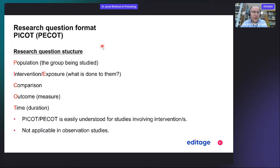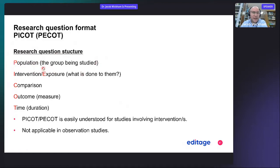There's a research question format that can be called either PECOT or PECO. This is a research question structure. You have a population — the group being studied. Then you either have an intervention or exposure, what is done to the population. Then you compare the two populations, you have an outcome, and then a time interval.